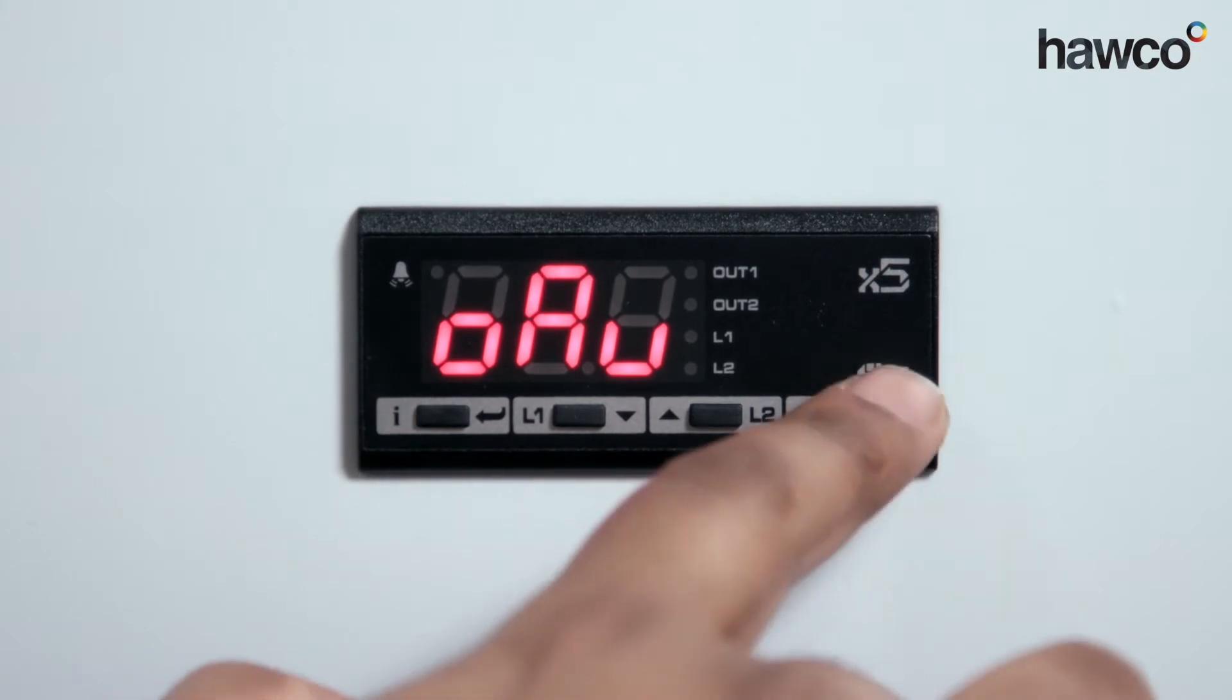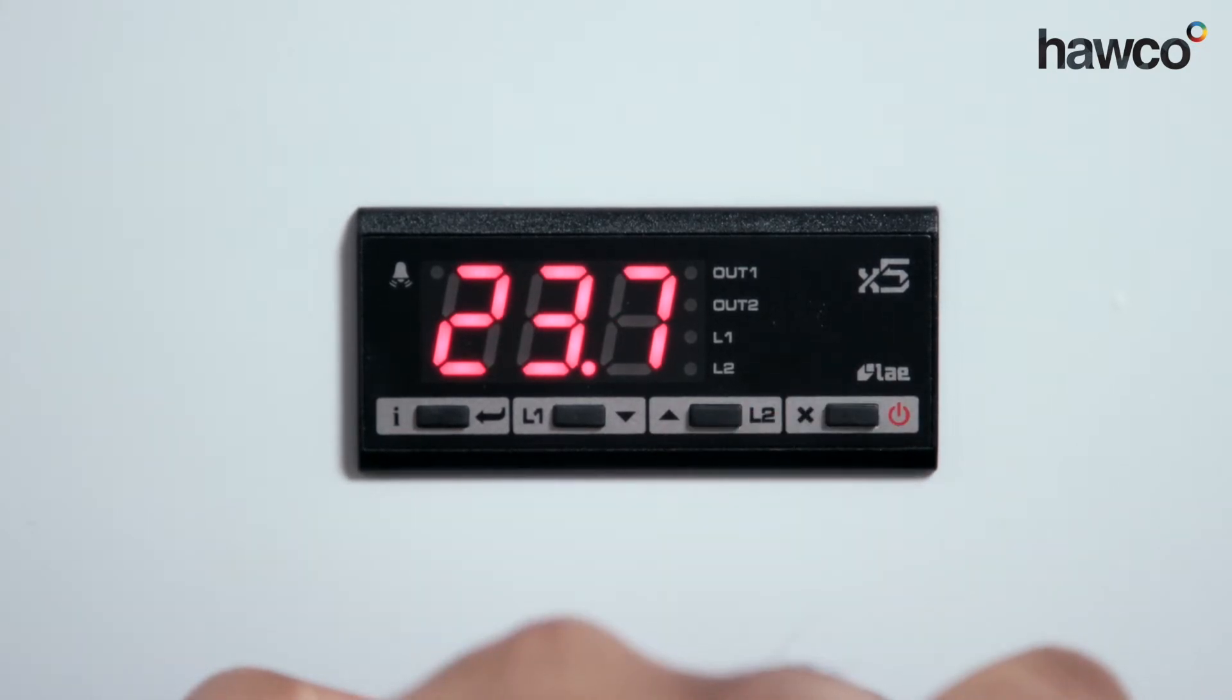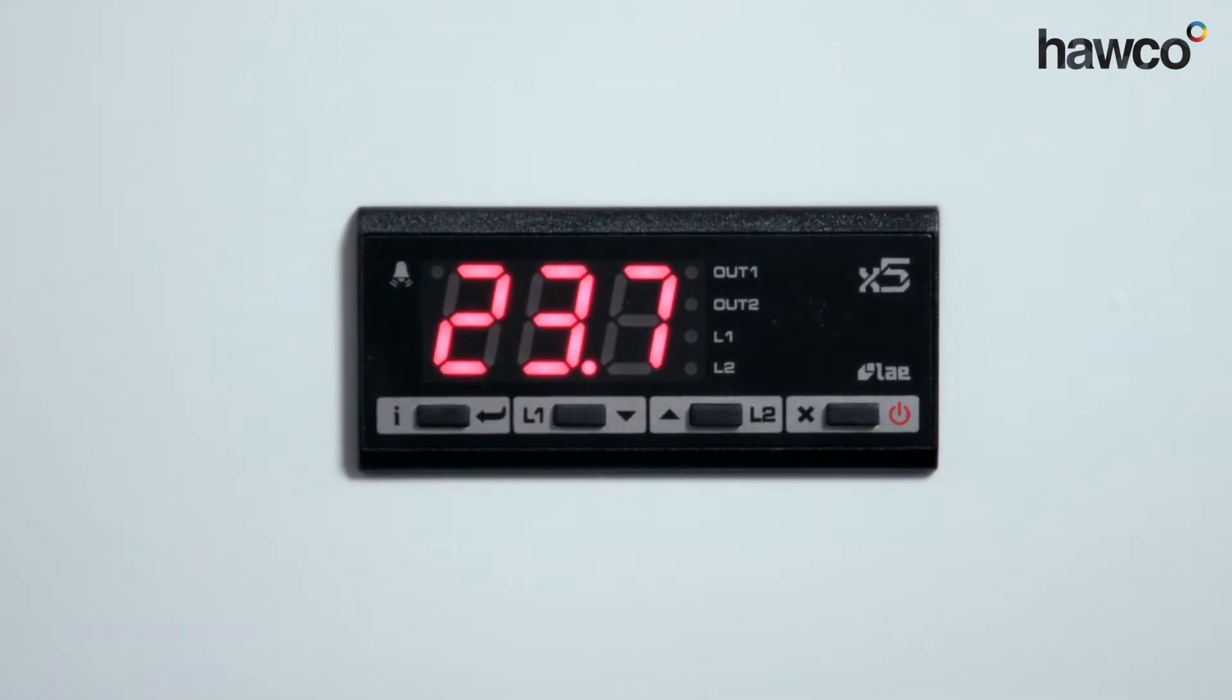So we're going to come out of here, pushing this button. So at this moment in time, it's running as it would do normally.